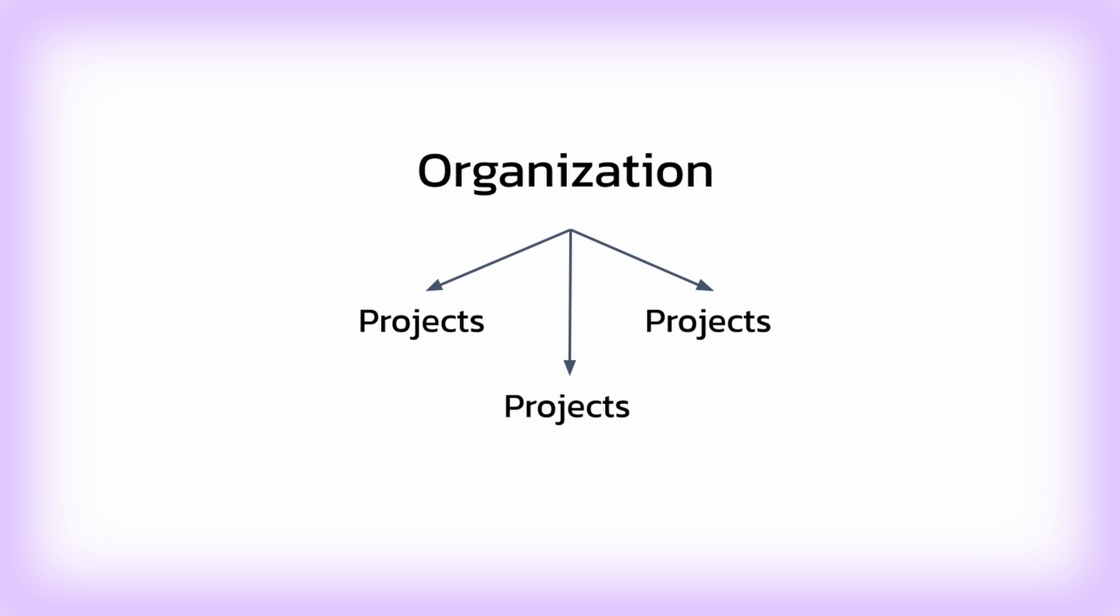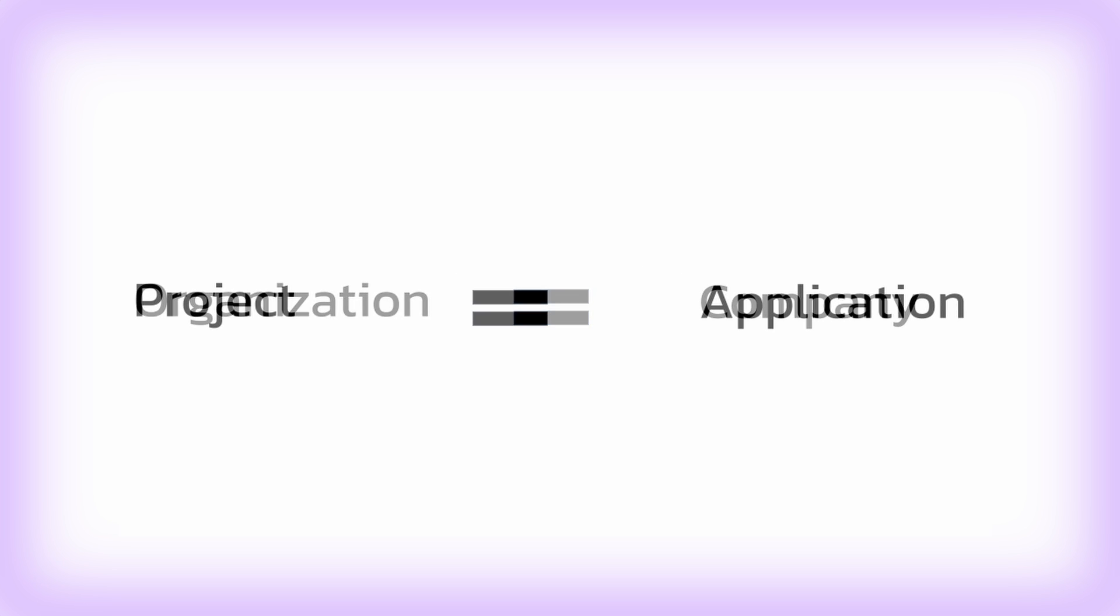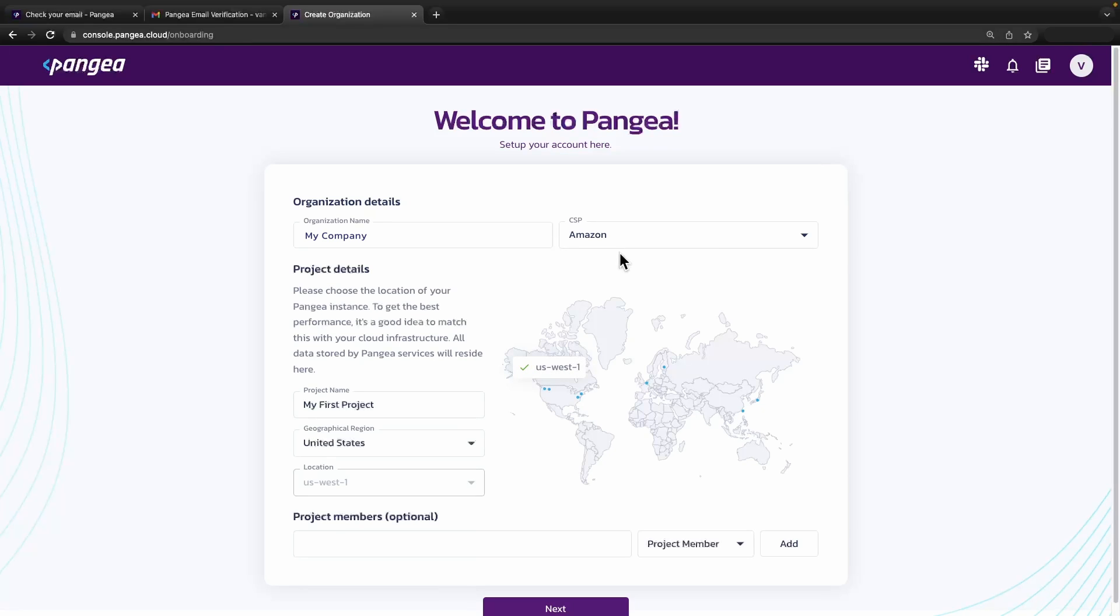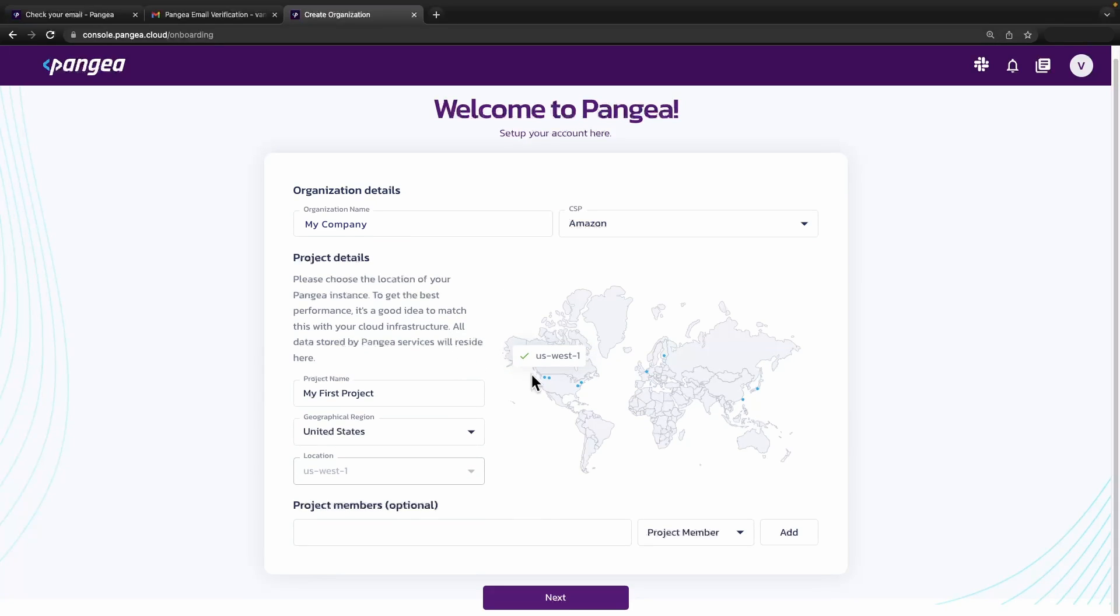There are two main constructs in Pangea: an organization and a project. Think of an organization as a company and a project as a representation of any single application. When you log into Pangea for the first time, you are asked to create an organization with a new project. Choose a name, select your preferred cloud service provider, as well as a region and a location.